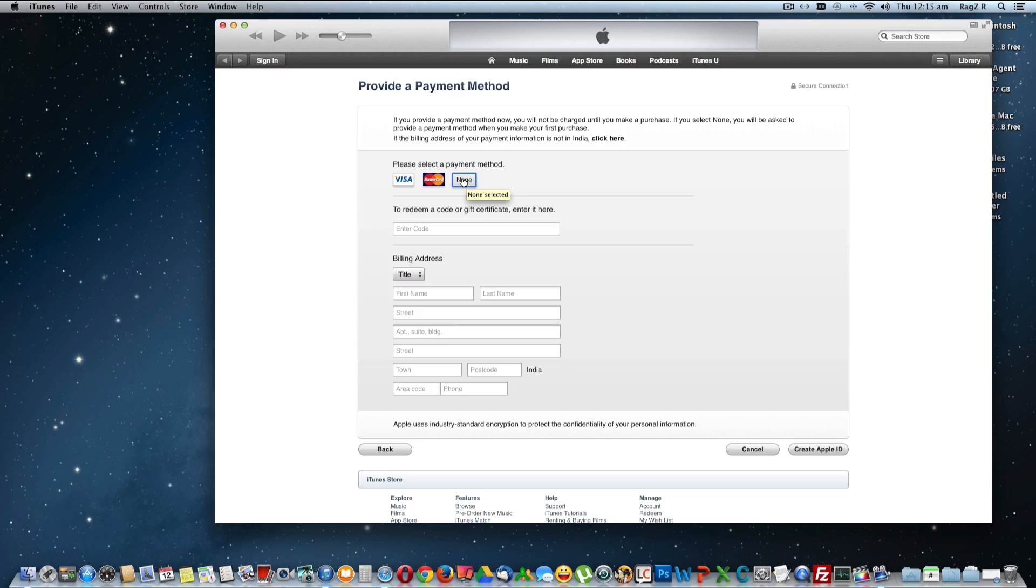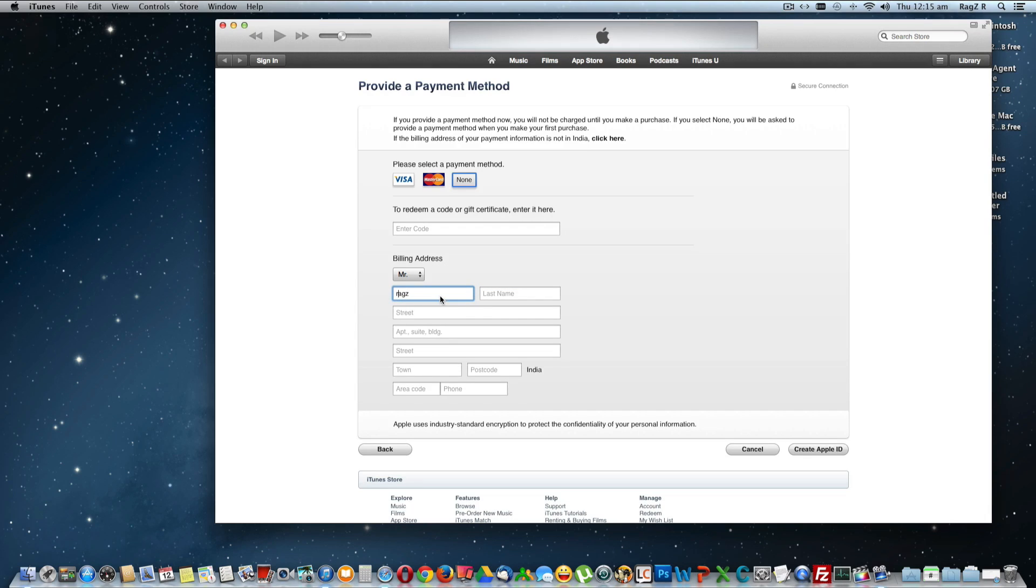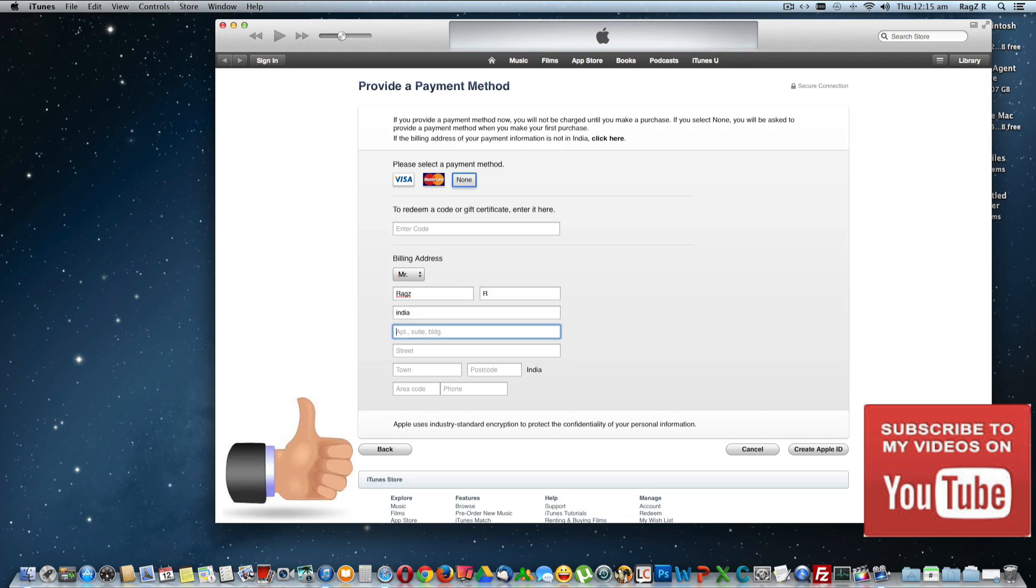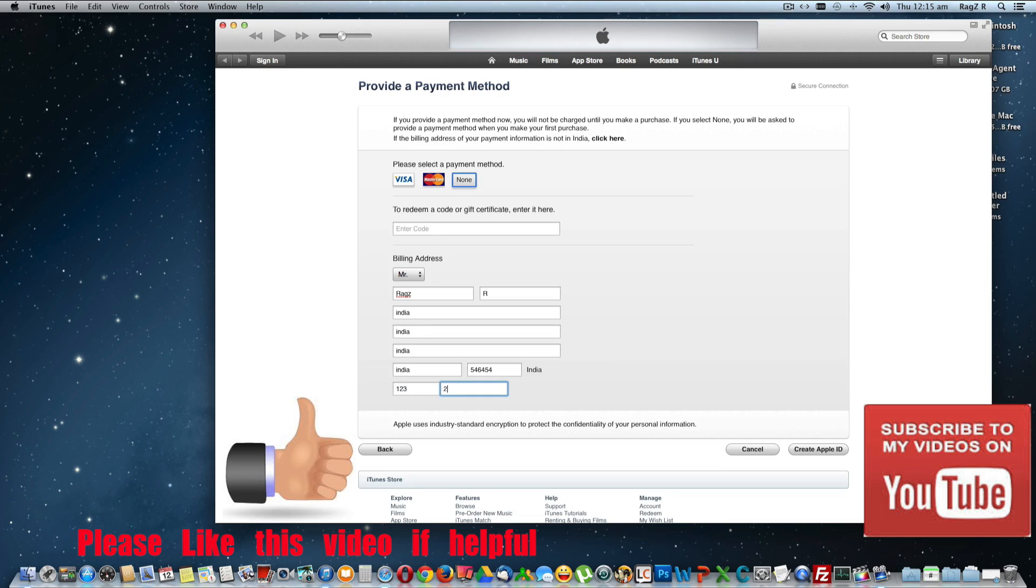Okay, so the billing information, and click Create Apple ID.